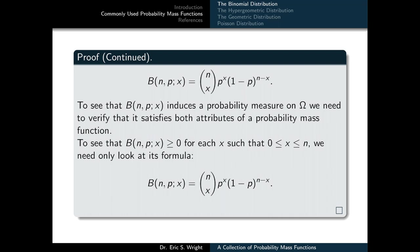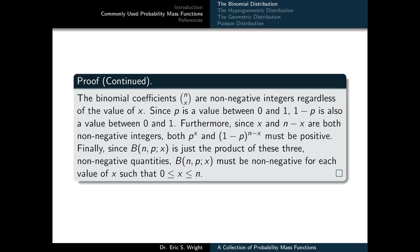To verify b(n, p, x) induces a probability measure on omega, we check both properties of a PMF. First, the binomial coefficients n choose x are non-negative integers. Since p is between 0 and 1, 1 minus p is also between 0 and 1, and since x and n minus x are non-negative integers, both p^x and (1-p)^(n-x) must be positive. Therefore b(n, p, x), as a product of three non-negative quantities, is non-negative for each x in {0, 1, ..., n}.